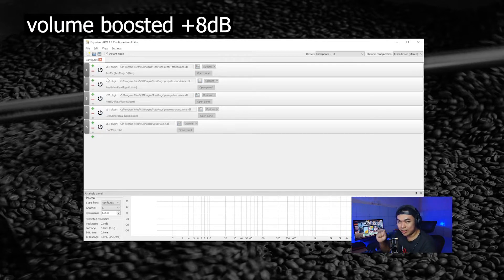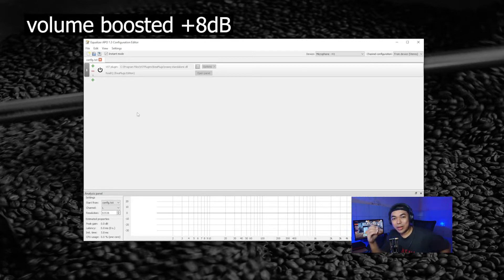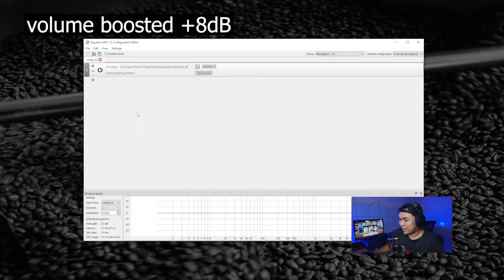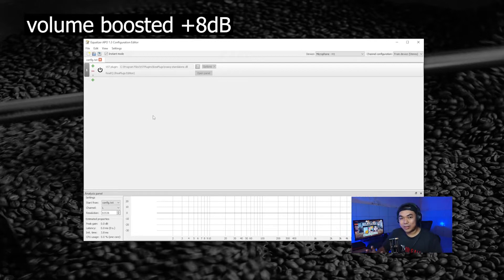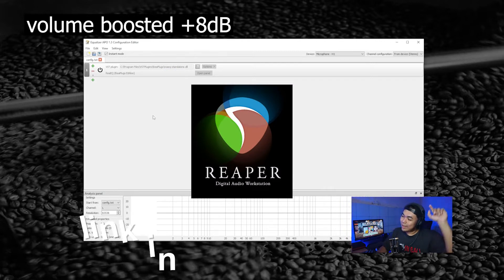I will delete everything except the EQ to show you how I set up my voice processing in this effect rack. You need to download the VST first — the ReaPlugs VST plugin by REAPER. Link is in the description below.